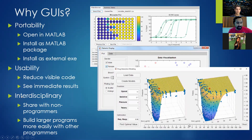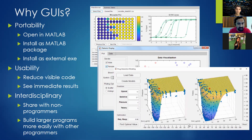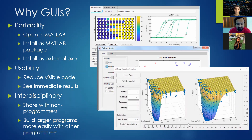GUIs are also more user-friendly. If you have something complicated you're designing and you want to share it with somebody, you don't want them to go through the weeds of your code. You want them to see that there's a bunch of background code, but all they really care about is changing this value, this value, this value. It reduces the visible code to only the things that really matter for immediate results. This leads into the next purpose: GUIs are interdisciplinary. Not everybody is a programmer, and you can give the GUI to someone in a different department who may not know MATLAB — they can use it and then discuss results, which is what really matters.